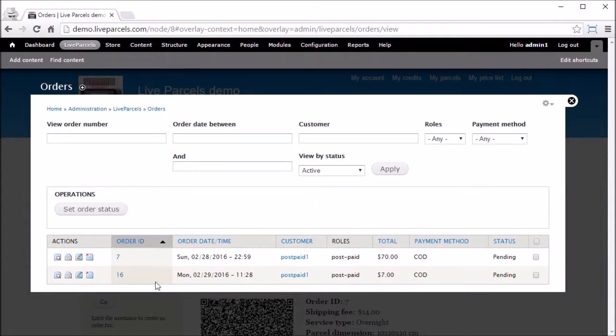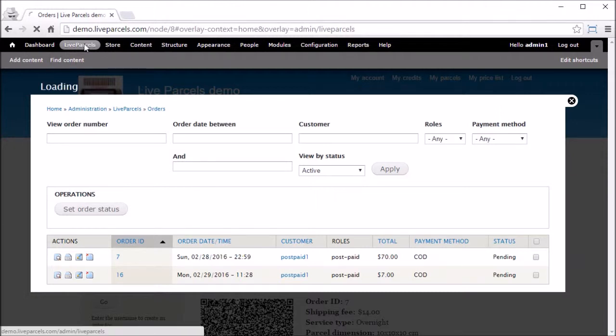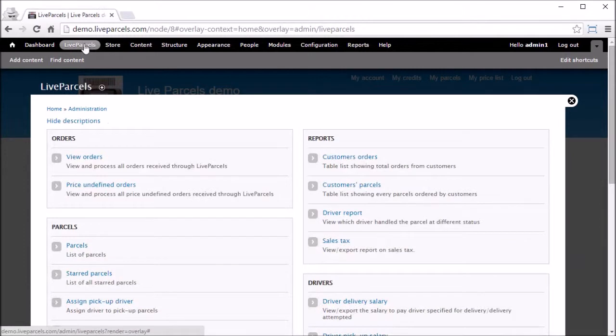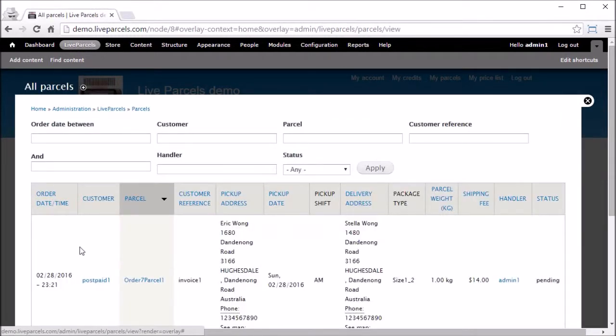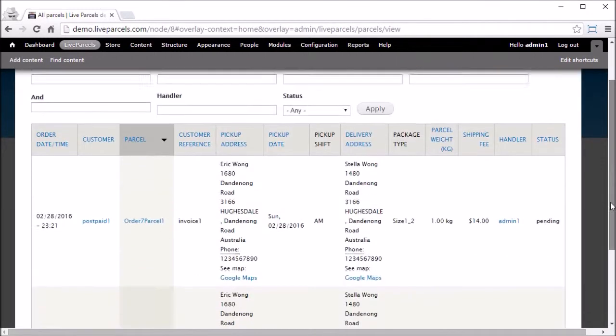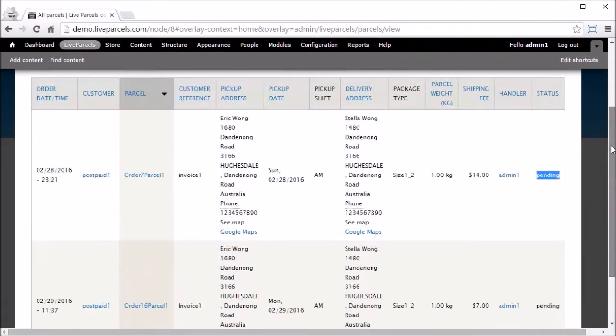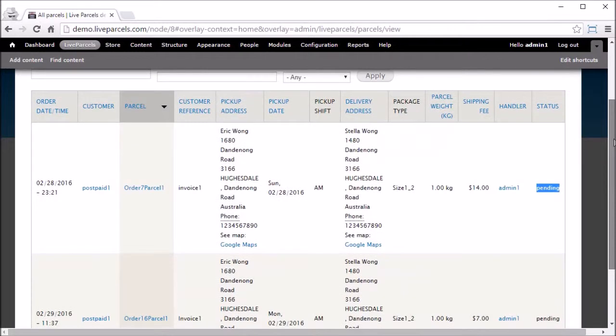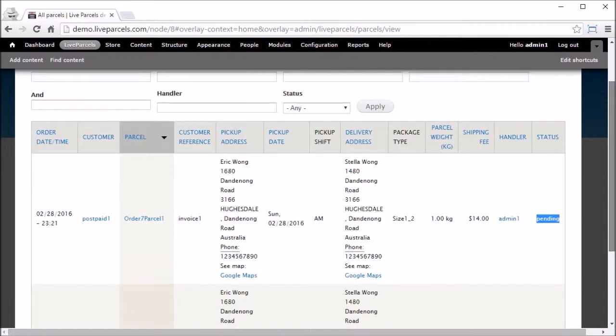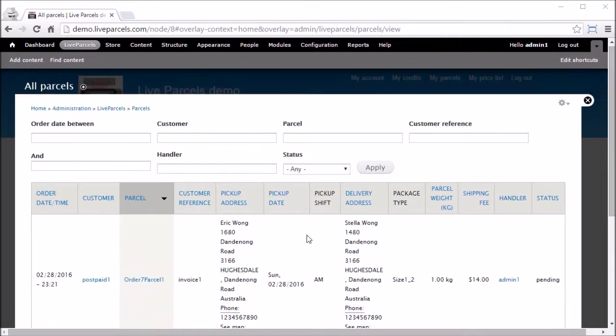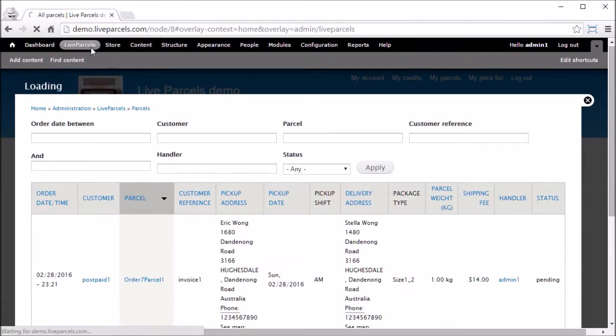You can see the status of the parcels that the customer have ordered. Go to Live Parcels, then Parcels. There they are - we have two parcels with pending status. This means that the administrator has to assign a driver to pick up these parcels from the customer. To allocate drivers to pick up the parcel, click Live Parcels, Assign Pickup Driver.